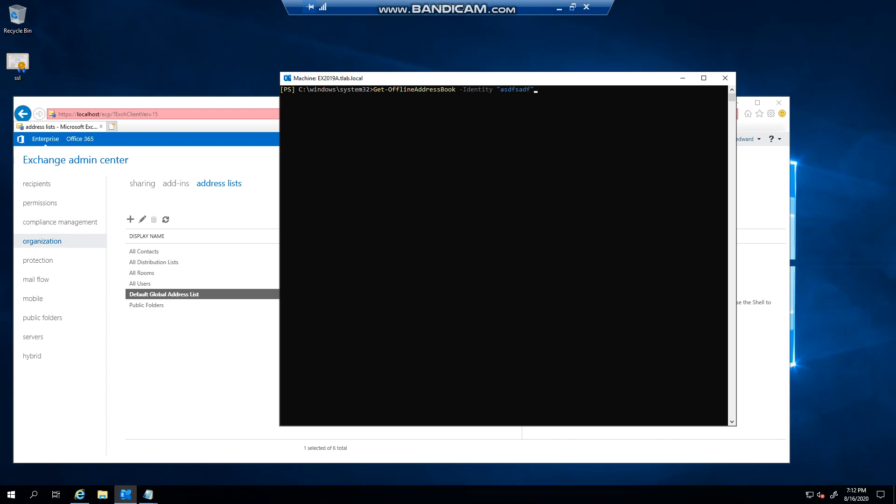And then you can say update-offlineaddressbook. If you wanted to update everything, you can do a global update like this and press enter. Now depending on how large your organization is, if you've got 20, 30, 40 address lists or address books, it's going to take a while to update.